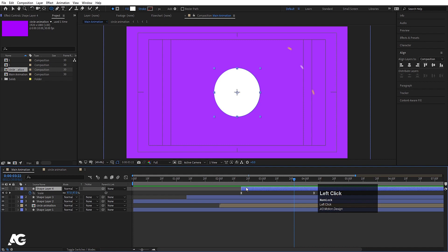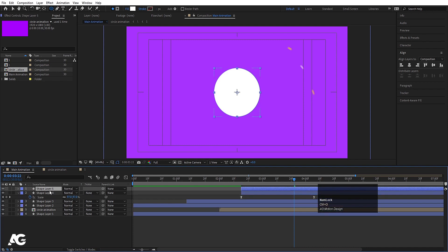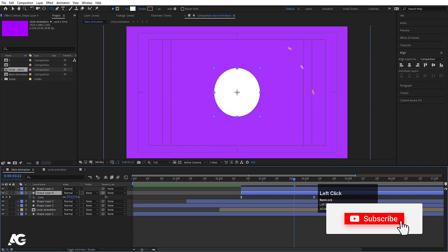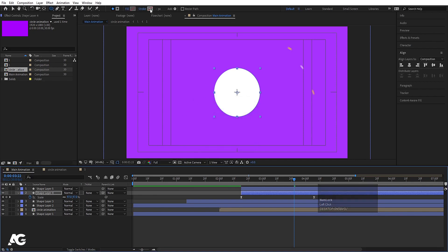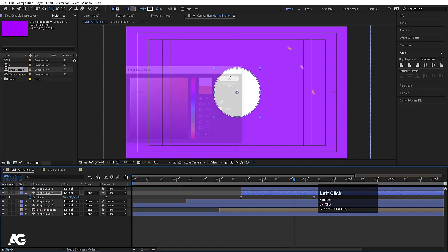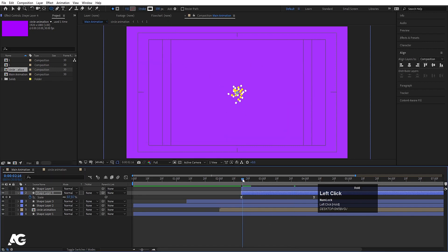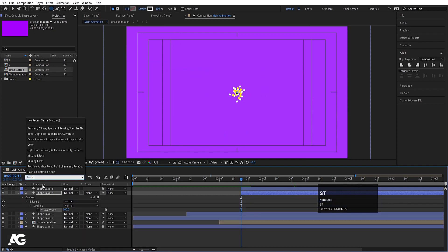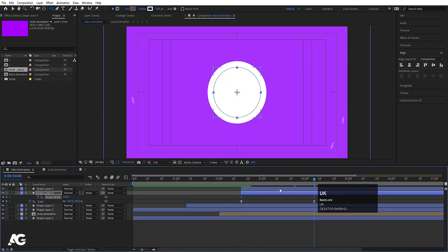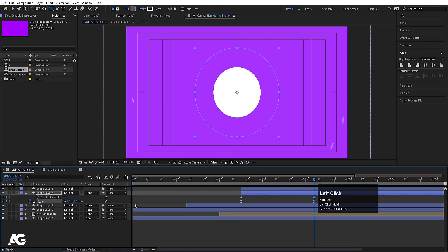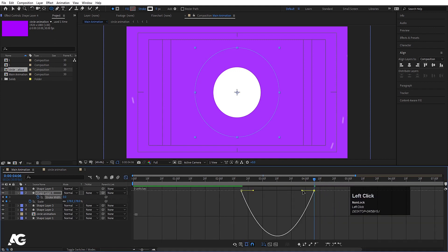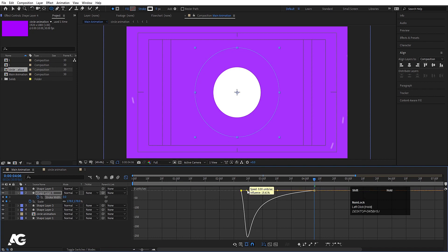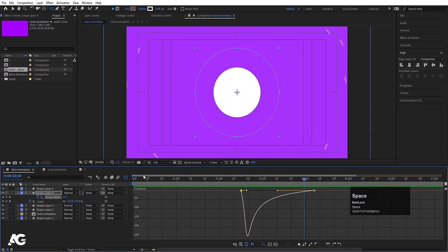Select the shape layer, hit Ctrl+D to duplicate. For this duplicate, we don't want fill — instead we want a stroke with white color. Set the stroke width to 100. Go to the start and in the search field type 'Stroke', create a keyframe, go forward and set it to zero while increasing the size. Select the stroke width, hit F9, go to the graph editor, and adjust the handles to get a nice pop-up animation.